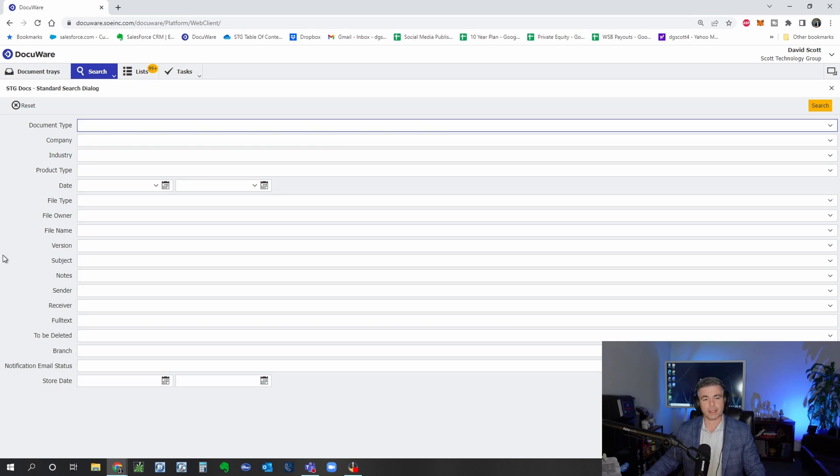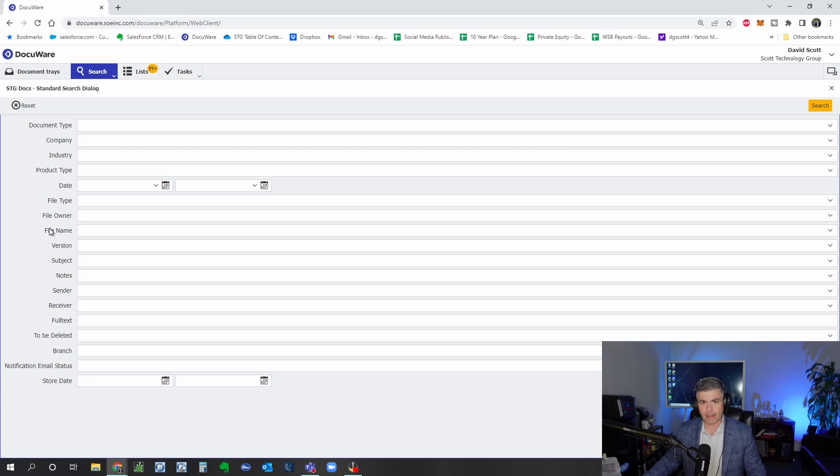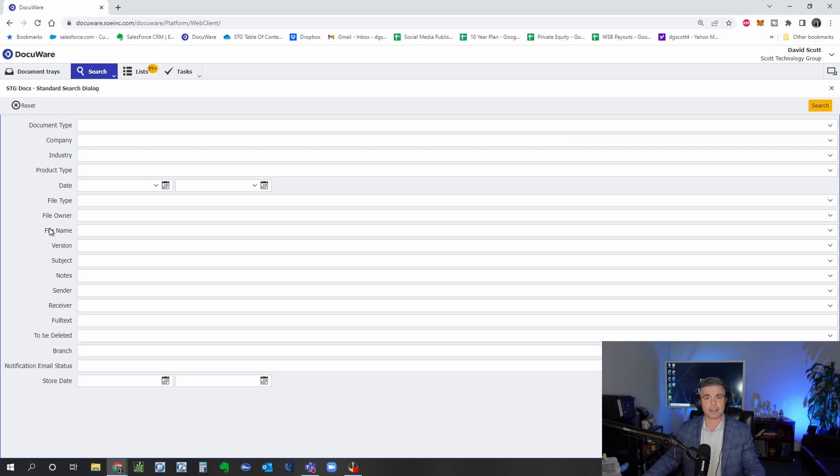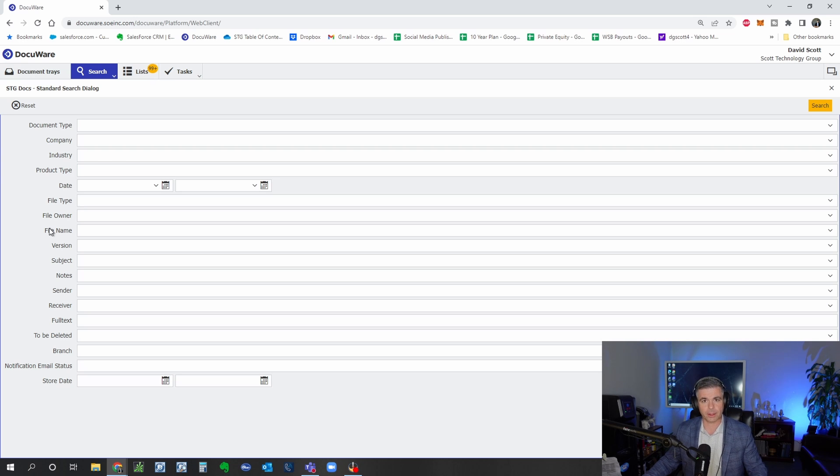Whereas index fields are standard. The file owner, the storage date, the document type, those things are fixed and can be chosen from a drop down so they're a little bit easier to find.